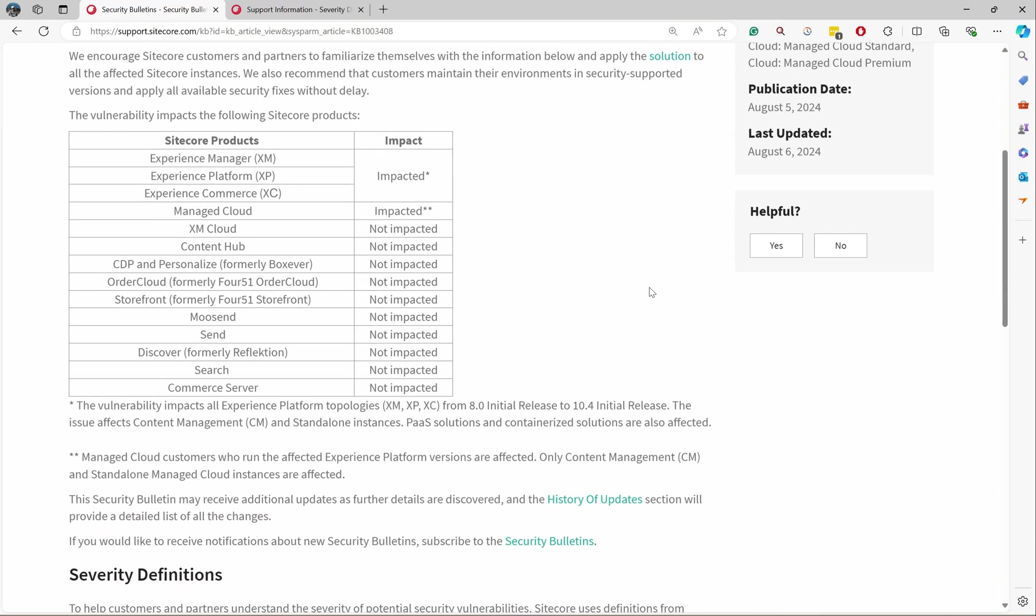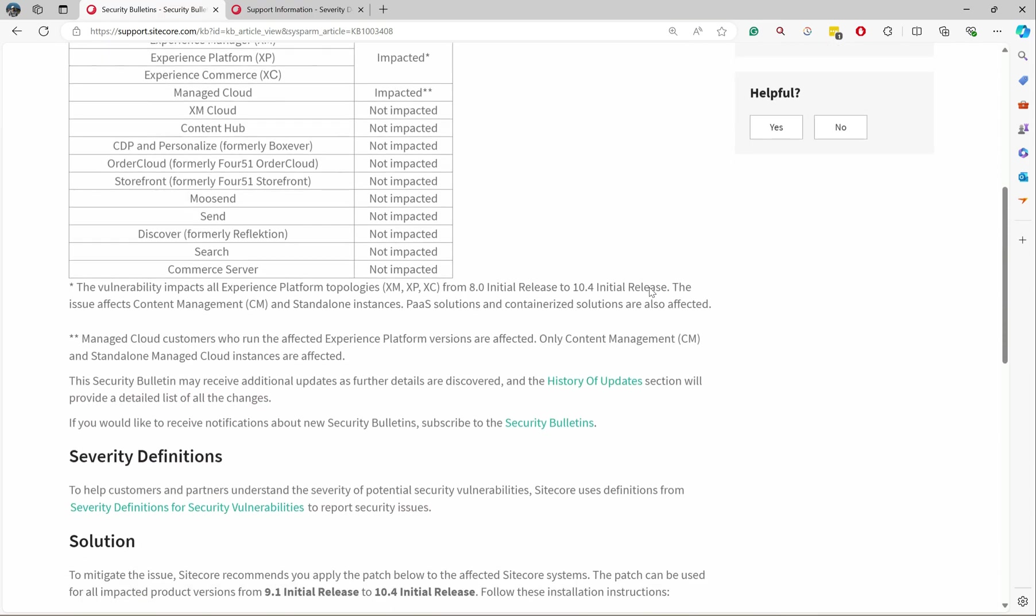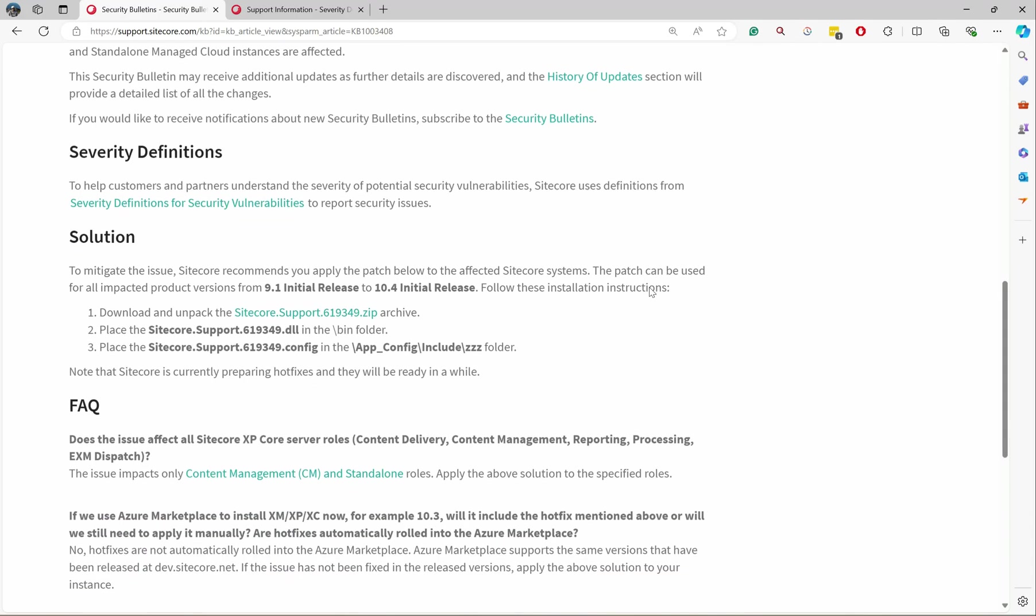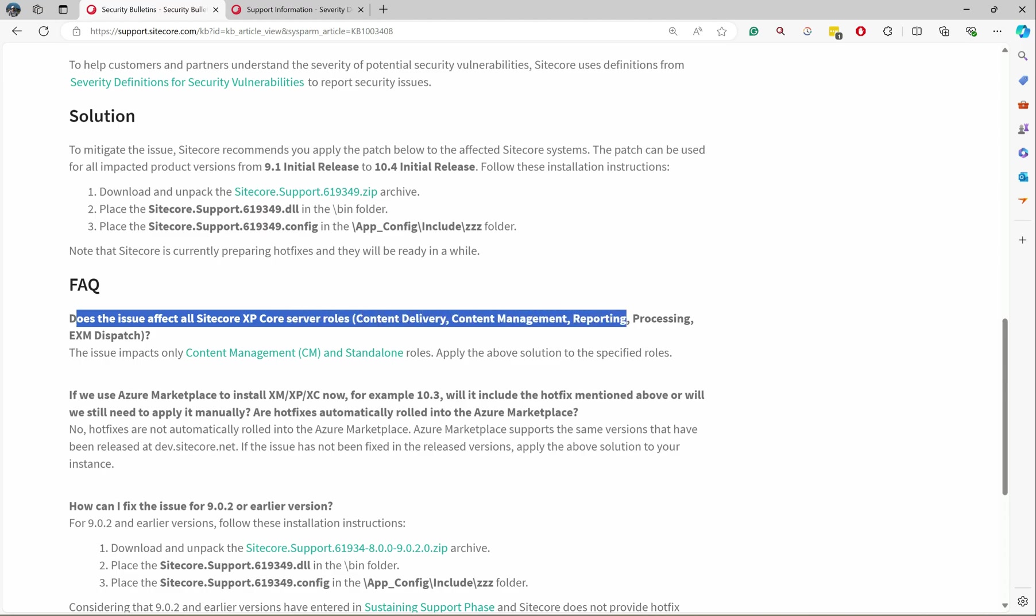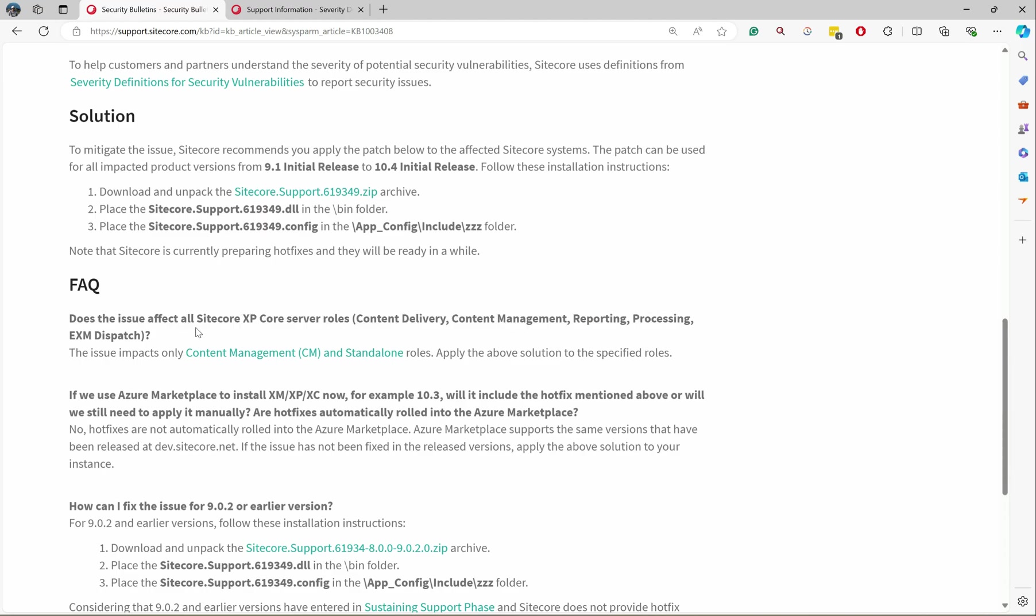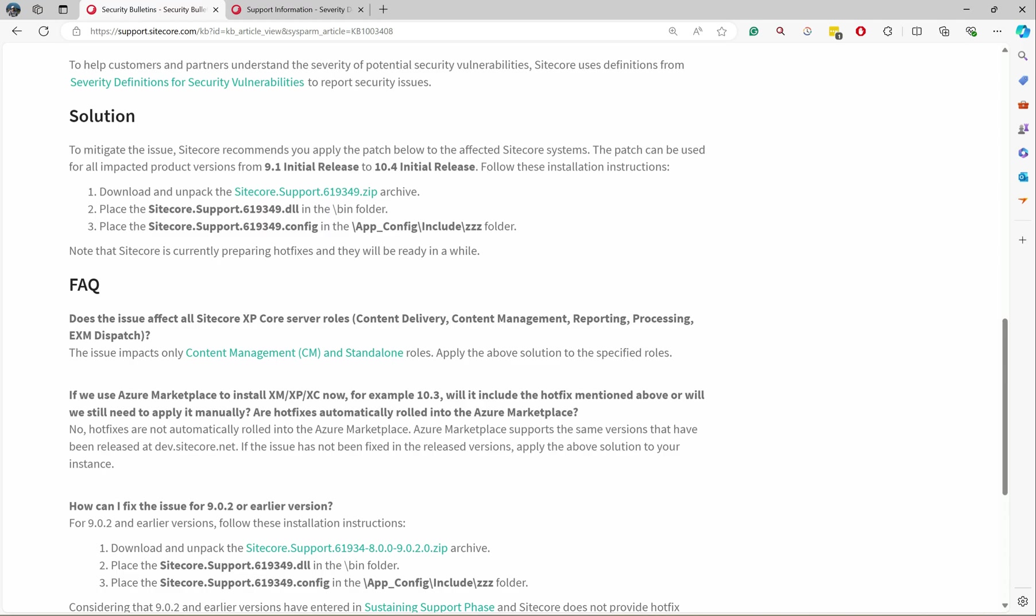Next thing is, what are the roles affected? Let's go and see in the FAQs. Does this issue affect all the XP Sitecore server roles—content delivery, management, reporting, processing, and XP dispatch? The issue impacts only content management and standard standalone roles. So we have a clear definition here: content management and standalone.